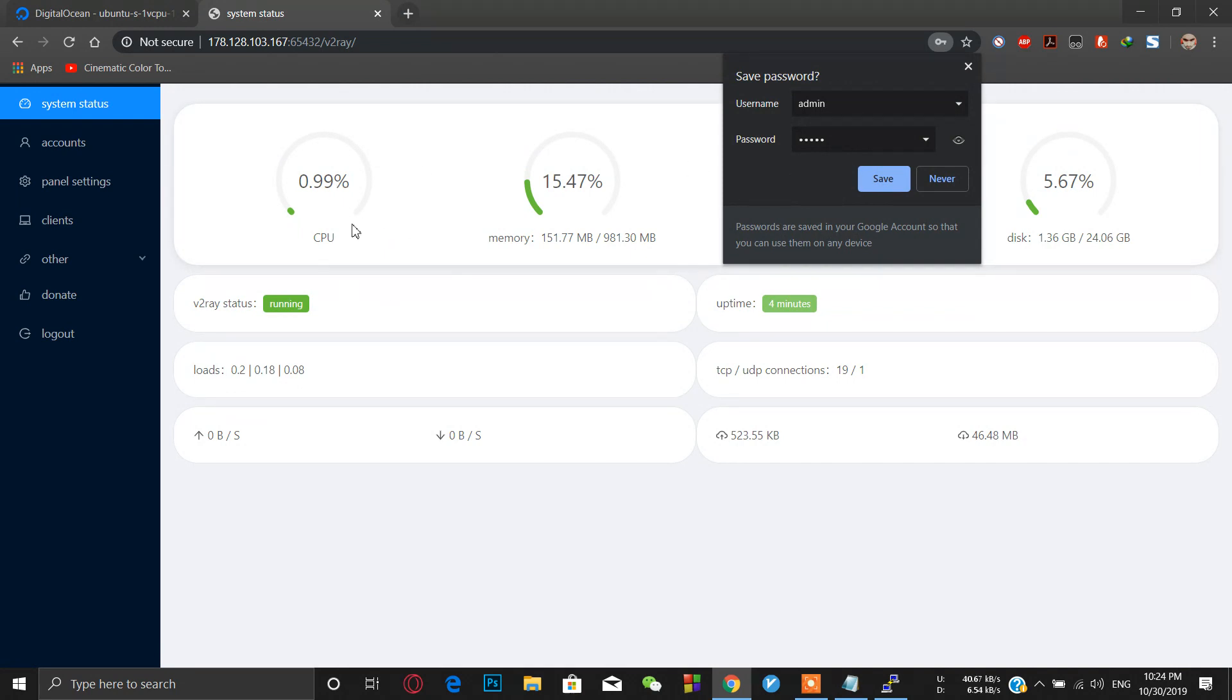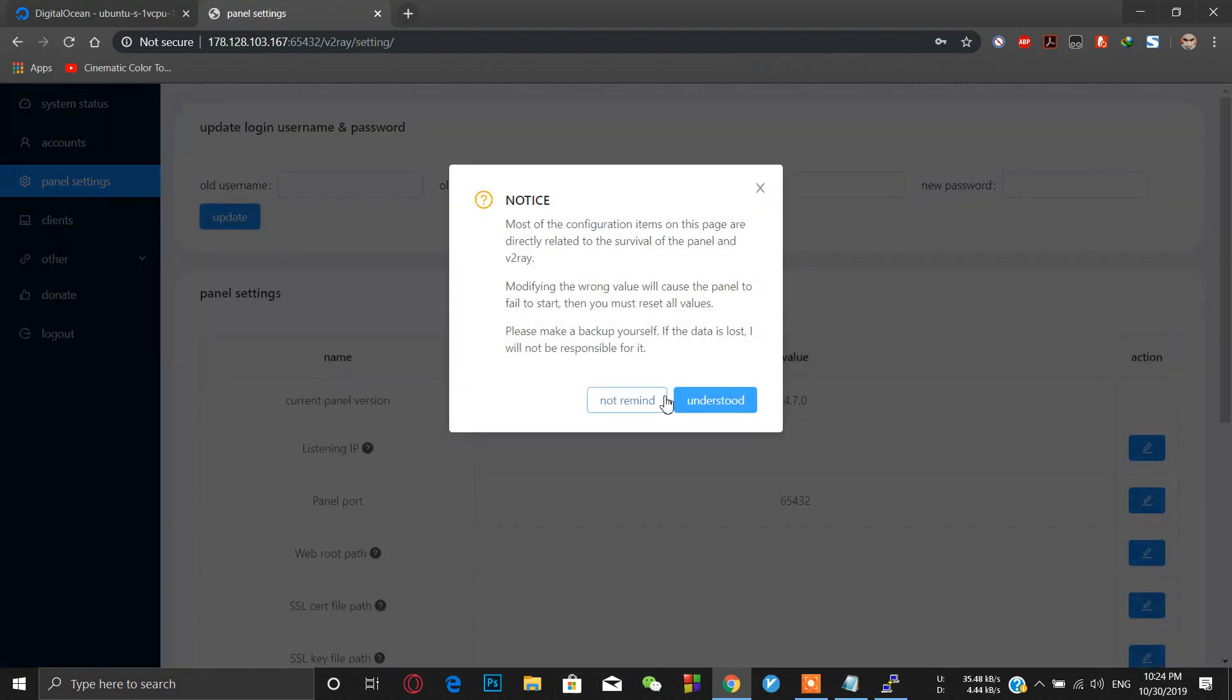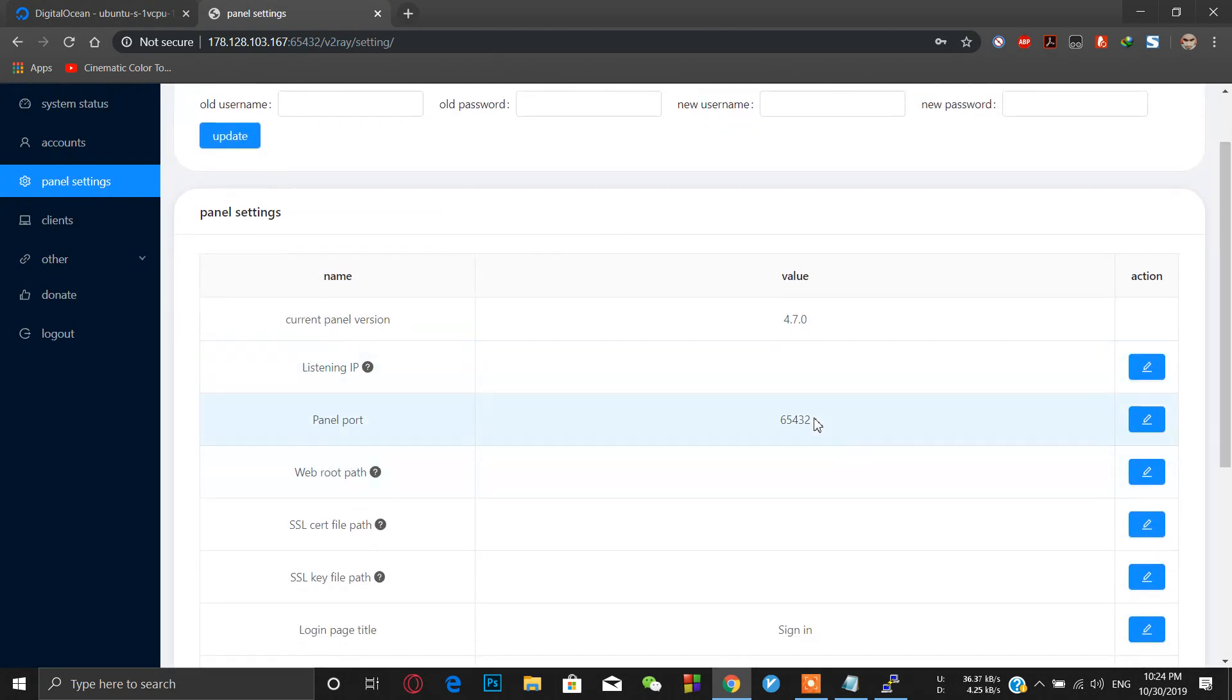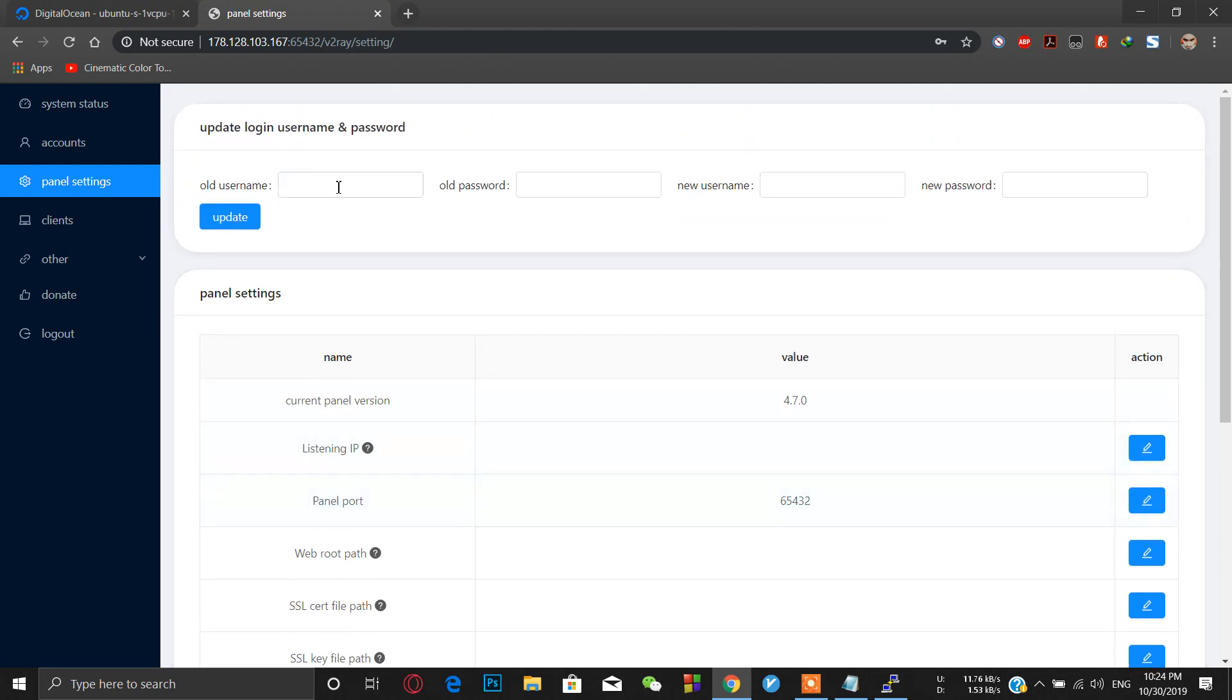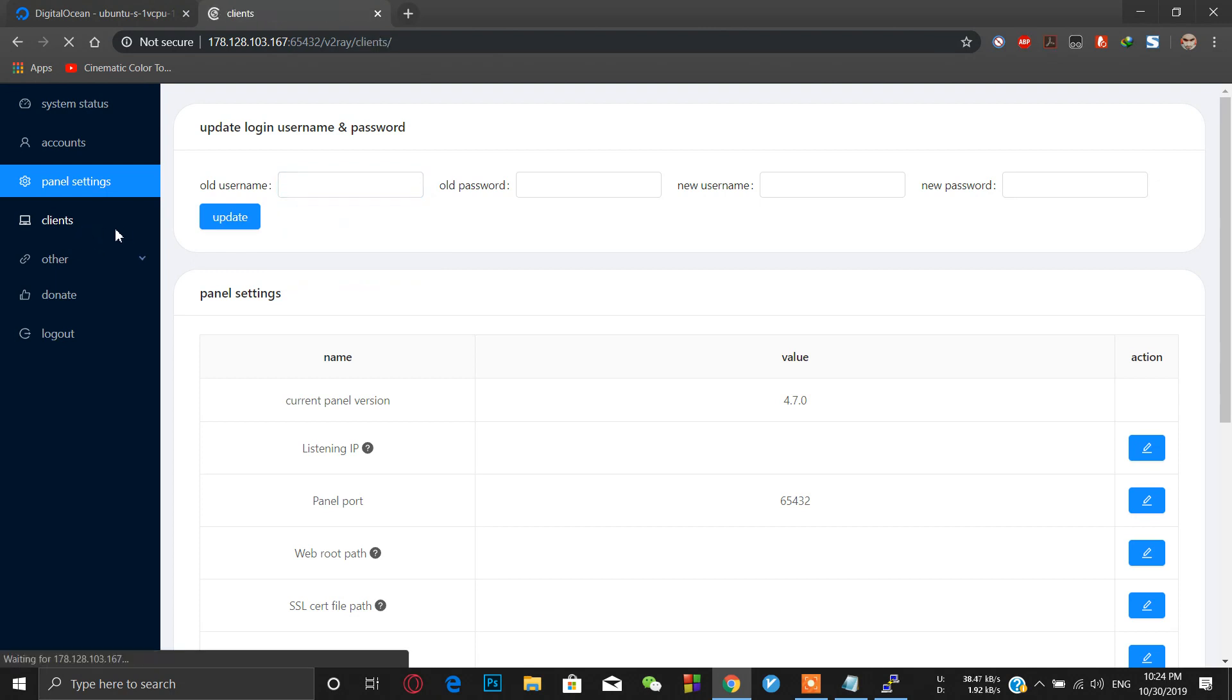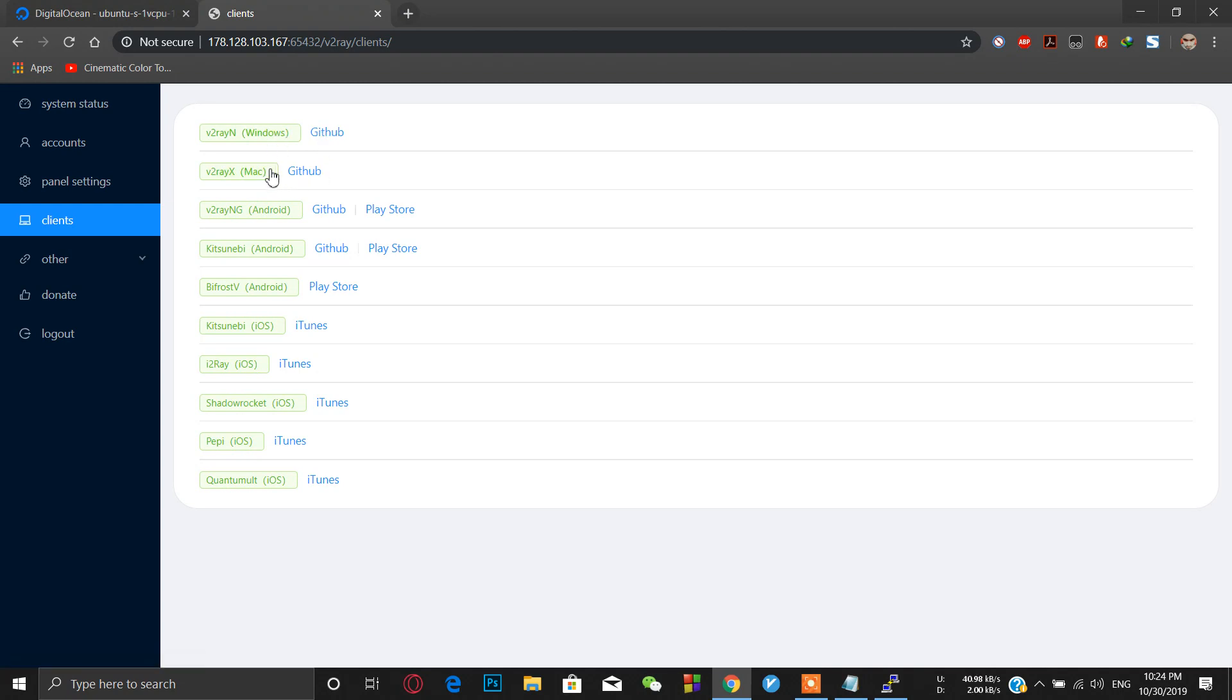If you want to change the panel settings, just go to panel settings. You can change the panel port from this button and also you can change the username and password. If you want to download any clients, just click on client and you can find your client for your machine - Windows, Mac, Android, anything. You can download it from here.